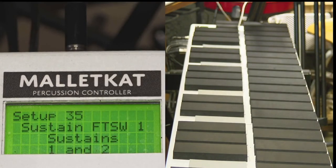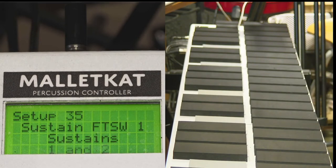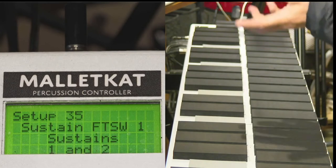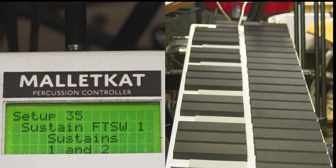Now what this screen means is that the sustain footswitch, the first input, can sustain — in this case 1 and 2. That means it can sustain controller 1 and controller 2 at the same time, regardless of what the channel is.